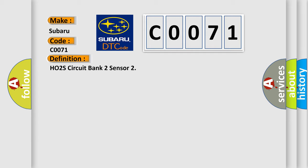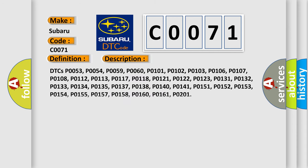And now this is a short description of this DTC code. Related DTCs include: P0053, P0054, P0059, P0060, P0101, P0102, P0103, P0106, P0107, P0108, P0112, P0113, P0117, P0118, P0121, P0122, P0123, P0131, P0132, P0133, P0134, P0135, P0137, P0138, P0140, P0141, P0151, P0152, P0153, P0154, P0155, P0157, P0158, P0160, P0161, and P0201.